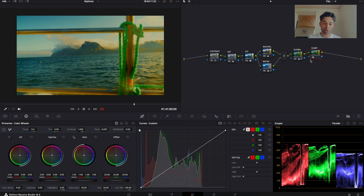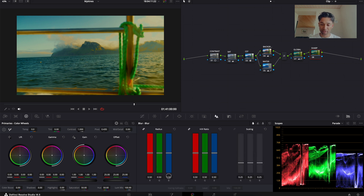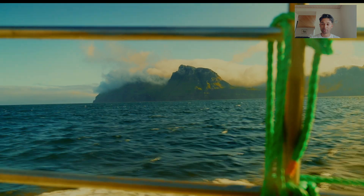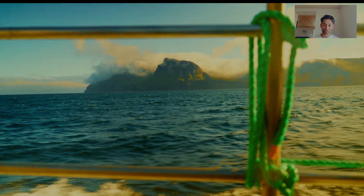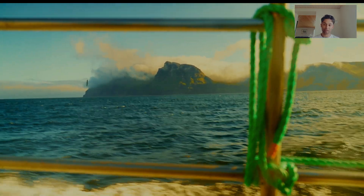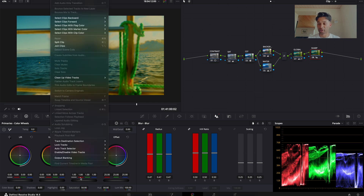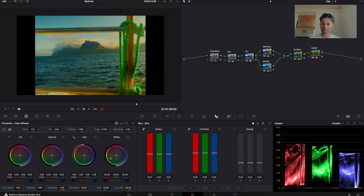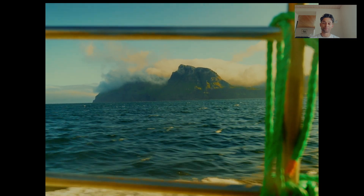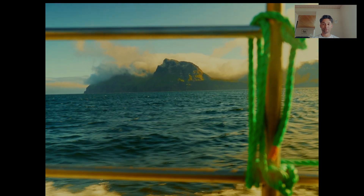Finally, if you want to sharpen the image, go to your sharpening node and decrease the radius to around 0.46 to 0.48, and you'll have sharpened your image. And that's the final look. One more thing you can do is go to your timeline output blanking to add a little frame around the image. I hope that was somewhat helpful.